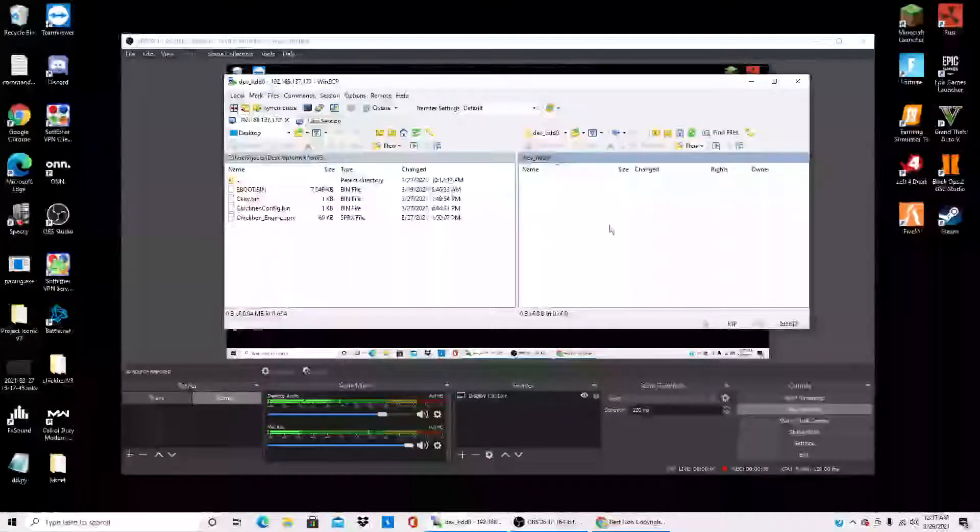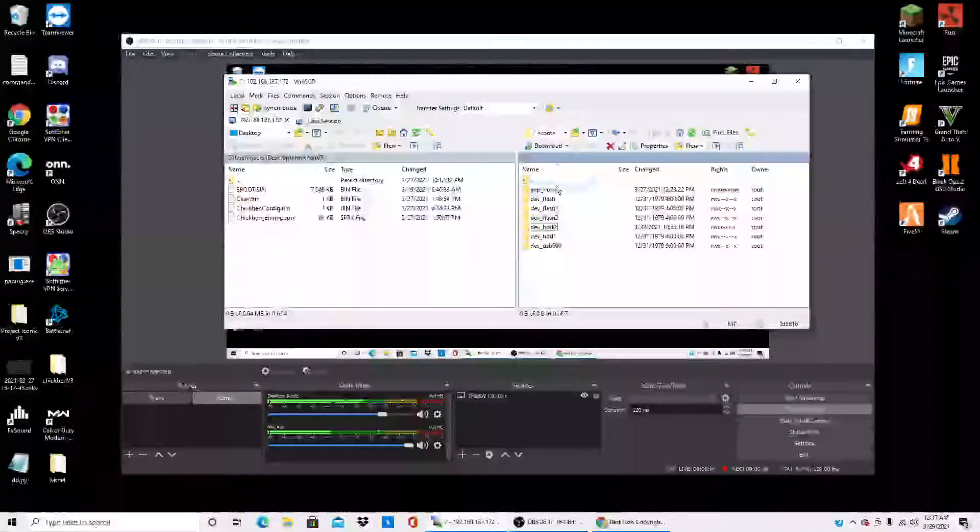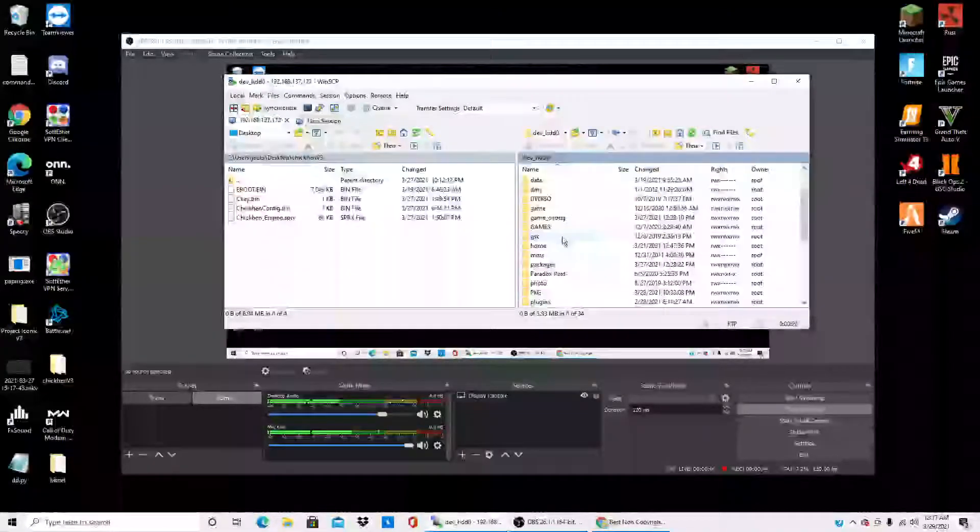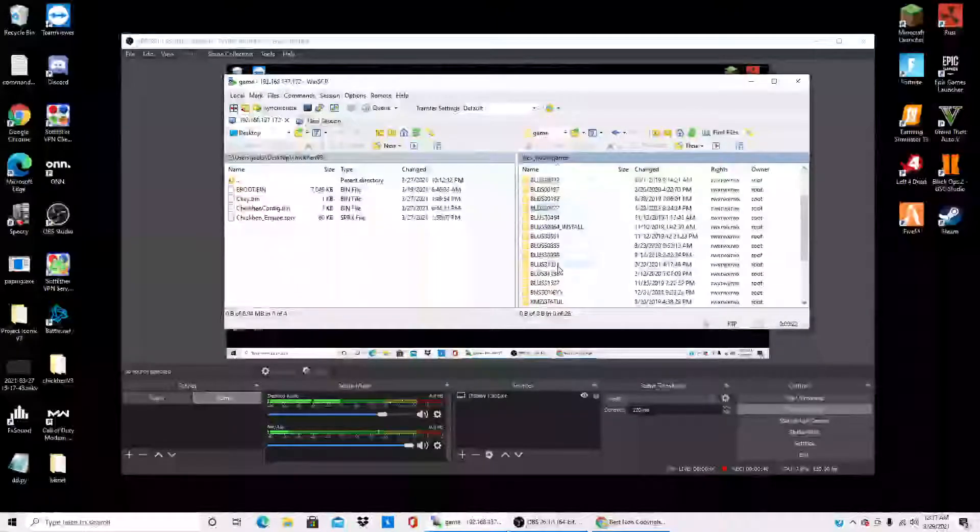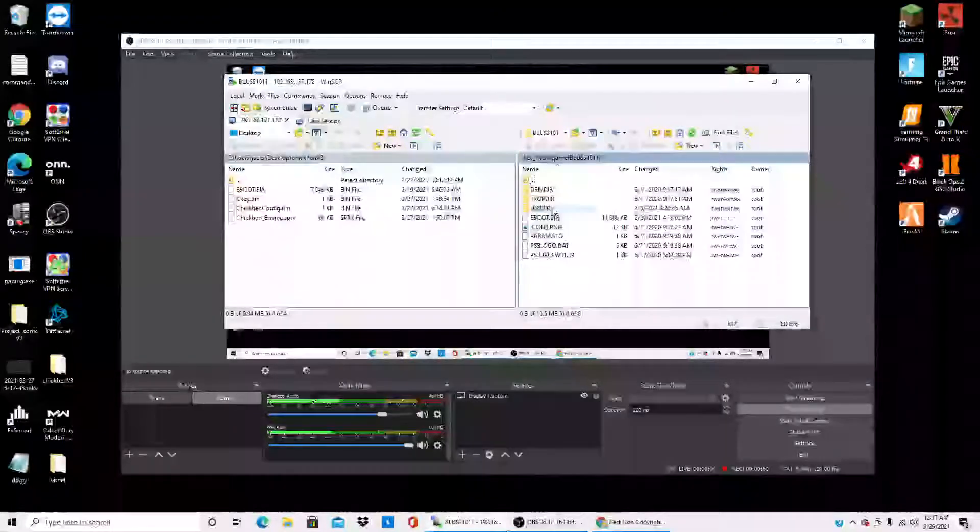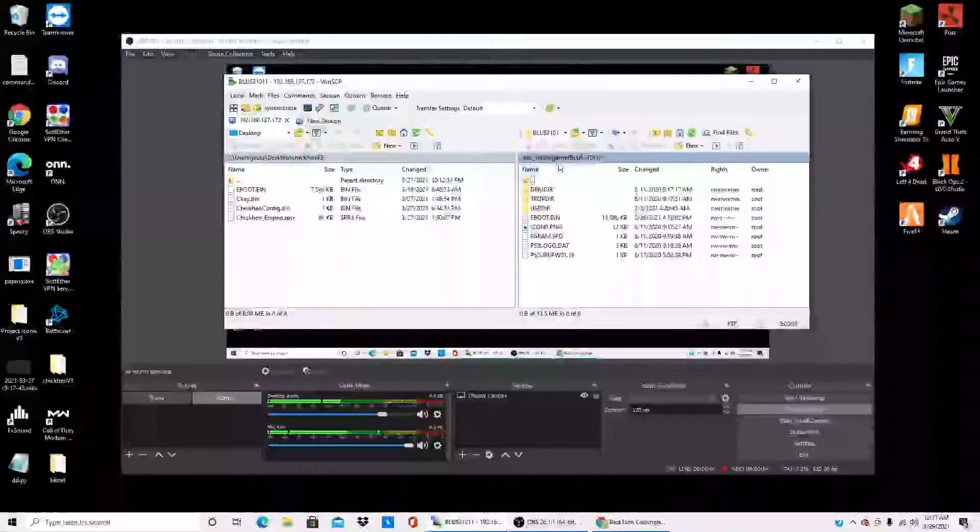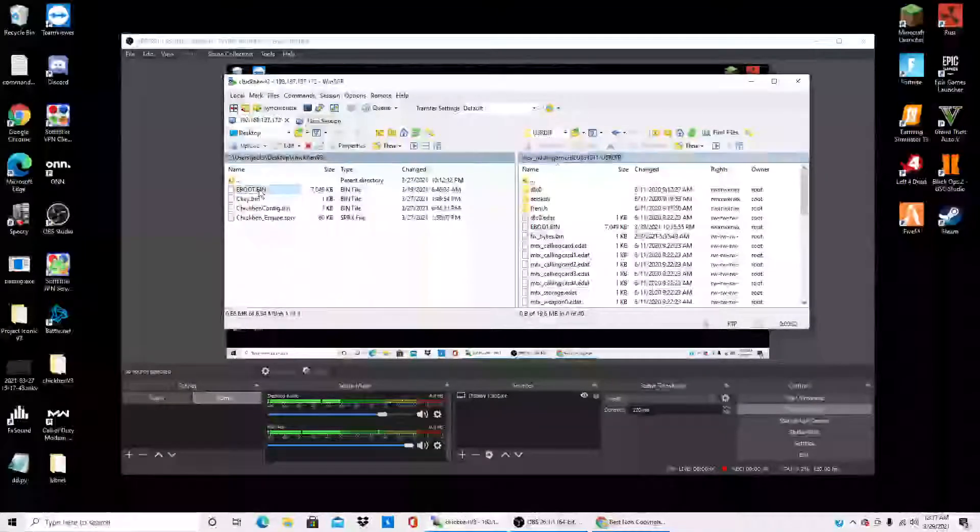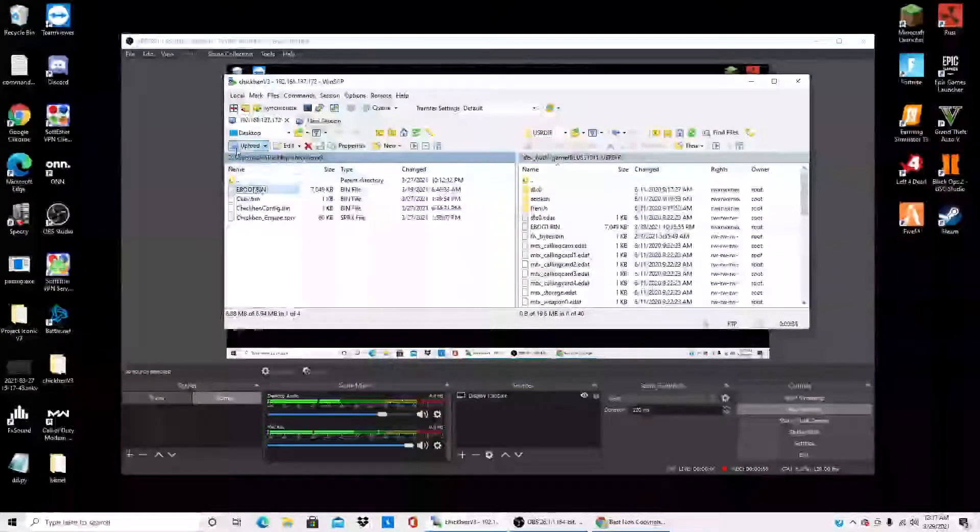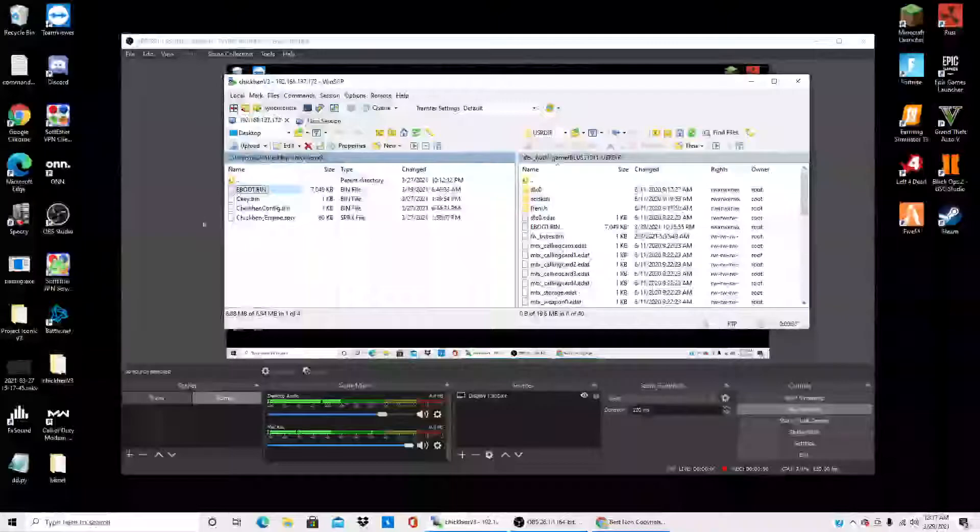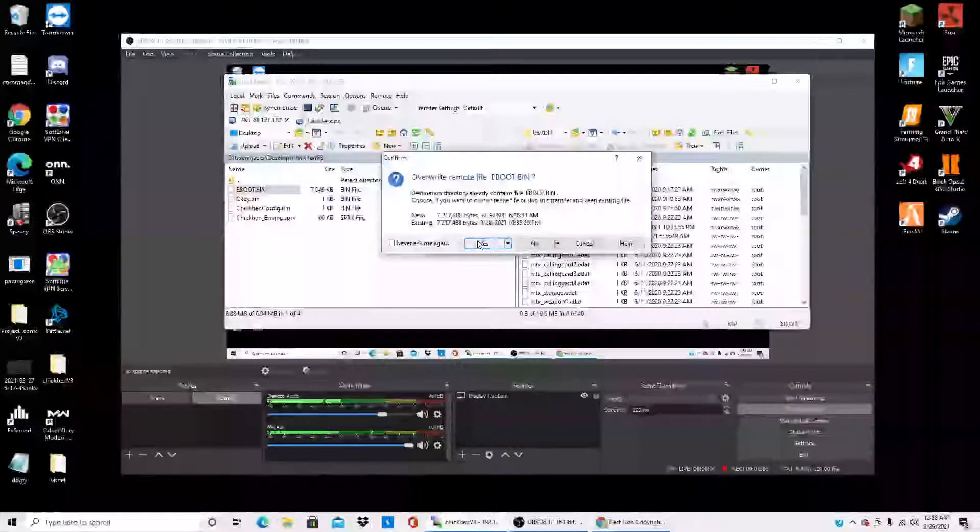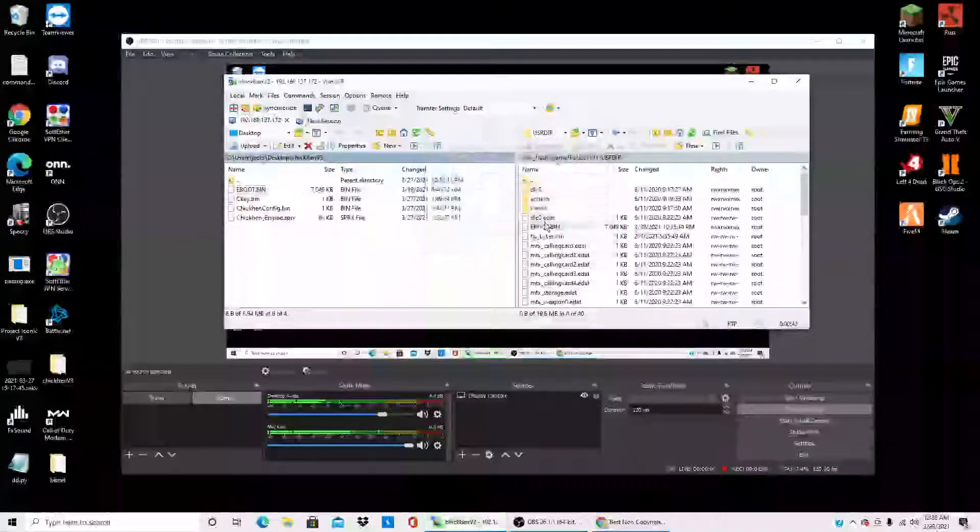It's gonna come up with this. Go to HDD0, go to game, go to BLUS31003 whatever the game is called. And then you're gonna take your e-boot wherever you have your files saved. So mine will go like this, just drag it and drop it. It's gonna ask if I want to overwrite it, click yes and it transferred.